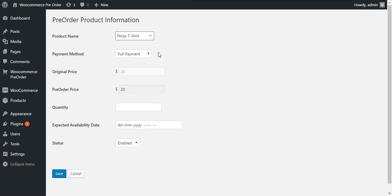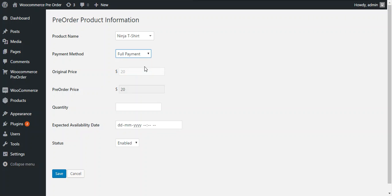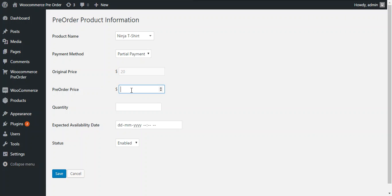Two options are available for payment: full payment and partial payment. If we choose full payment, the customer needs to pay the complete amount as a pre-order. If we choose partial payment, the admin can enter the amount the customer should pay at the time of pre-order. This is the original price, which is auto-populated based on the product price. Let's enter the pre-order price at 8 USD.